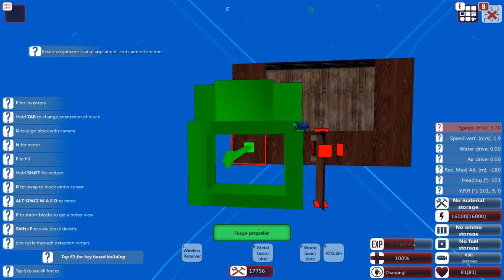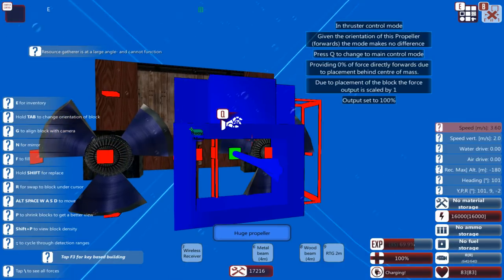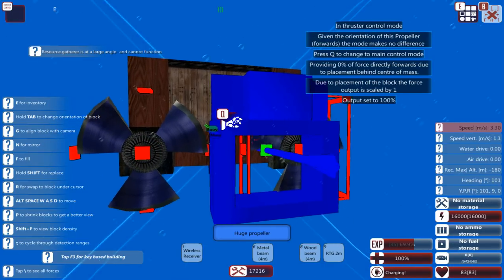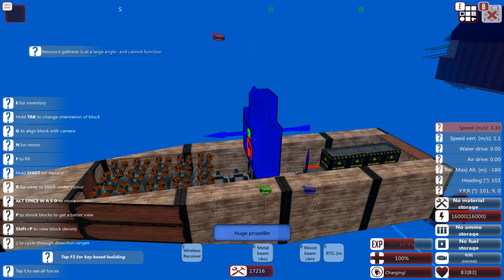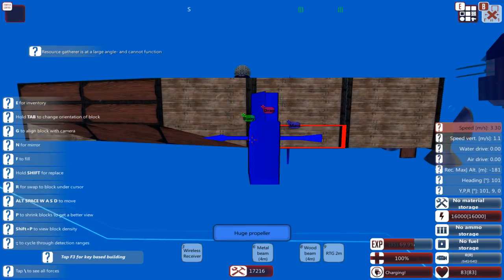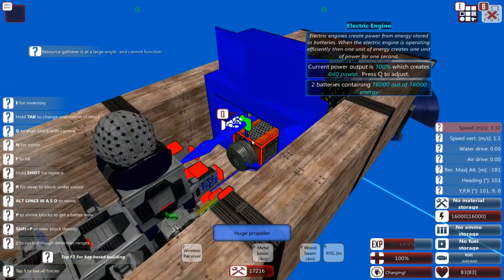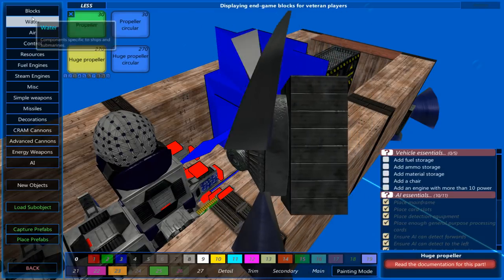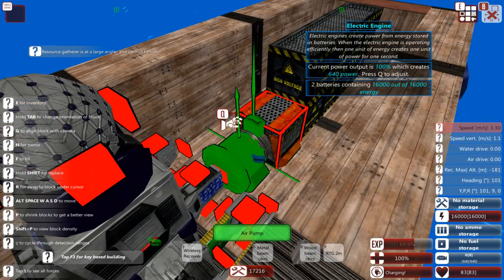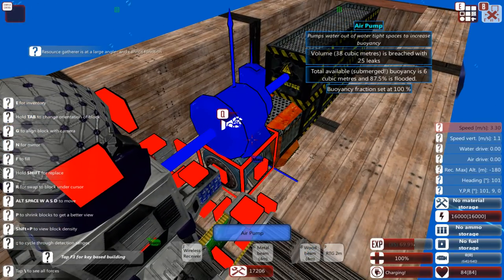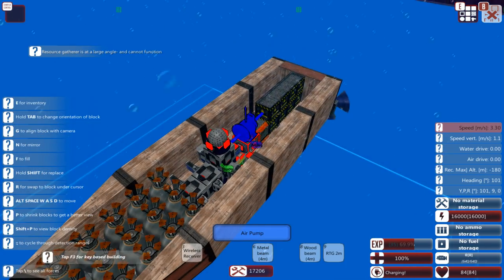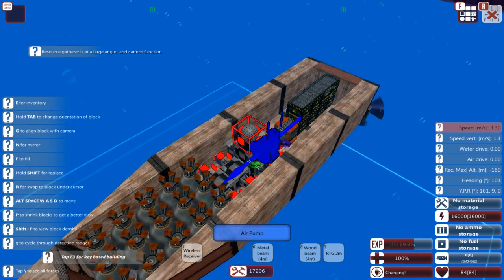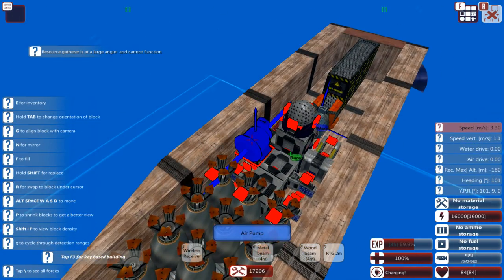Propellers. This thing needs to go there fast. We're going to give it two huge propellers. One rudder. Mass is slightly to the rear, but that's fine. We're going to need to add an air pump. It is breached. Yeah, sure. It's underwater. What do you expect?